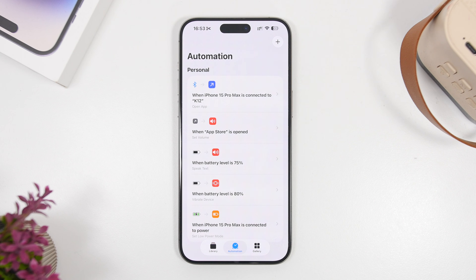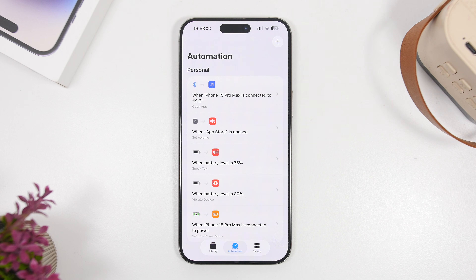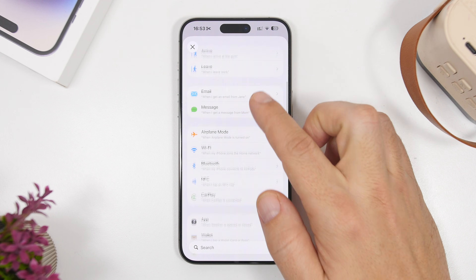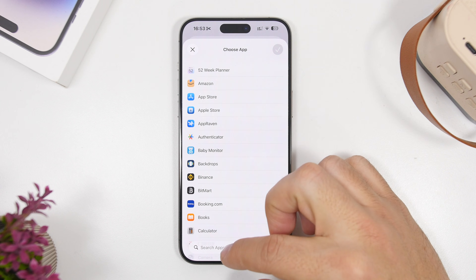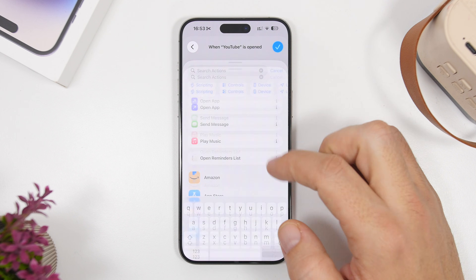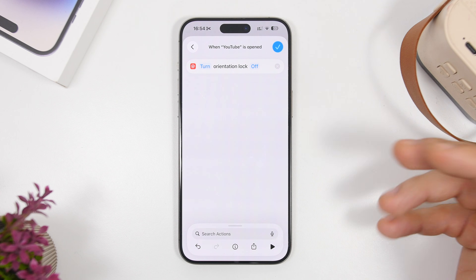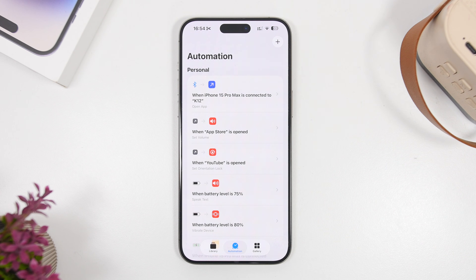One really cool thing is that you can also change the orientation lock on your device automatically on a per-app basis. I like to keep the orientation lock off all the time, but if I need it on just for a certain app, I can do that with an automation. Or for someone who keeps orientation lock on all the time but wants to switch it off just for YouTube, you can do that easily. Go here, tap on app, search for the app you want, tap next, and search for 'orientation lock.' We have 'set orientation lock' — tap 'turn,' switch it off, and that way every time you open YouTube, it automatically turns off orientation lock.